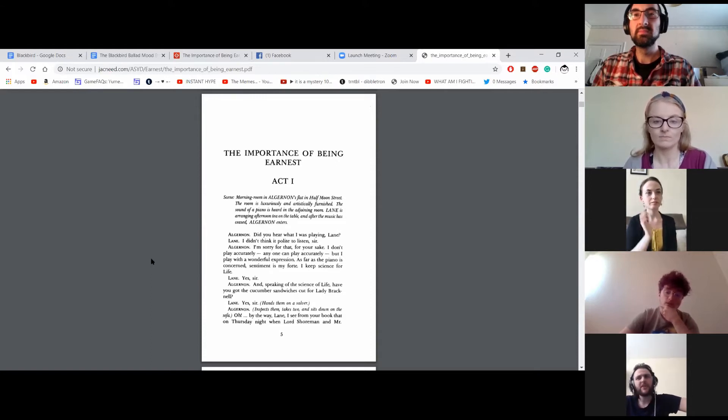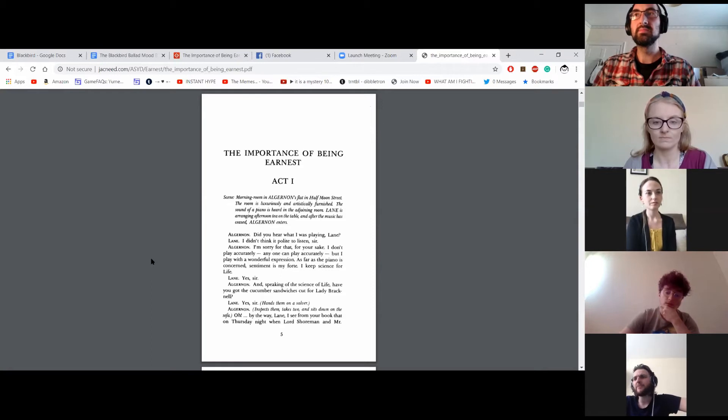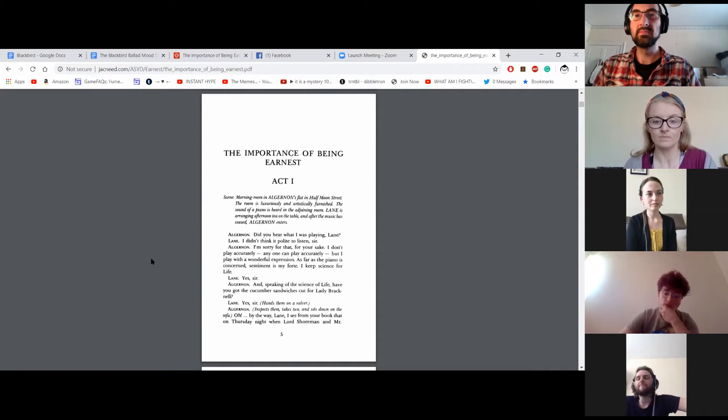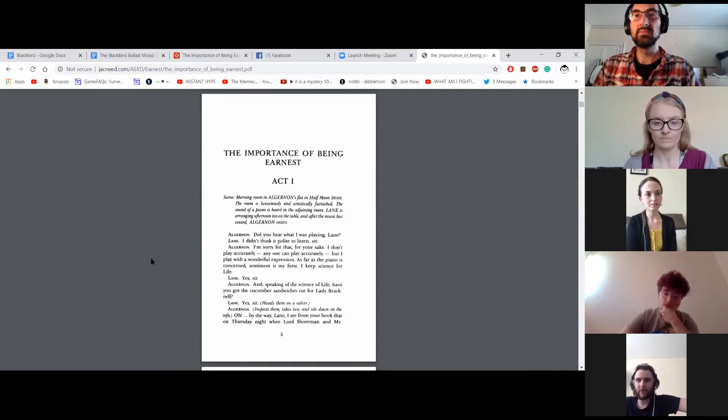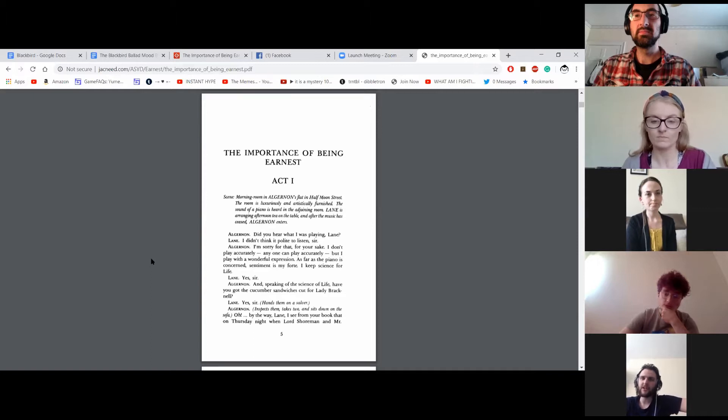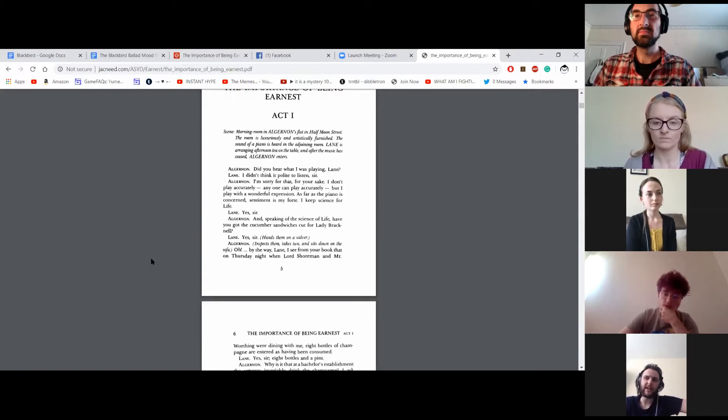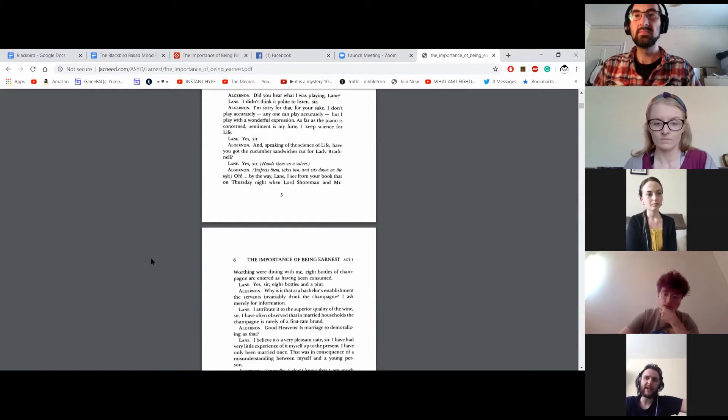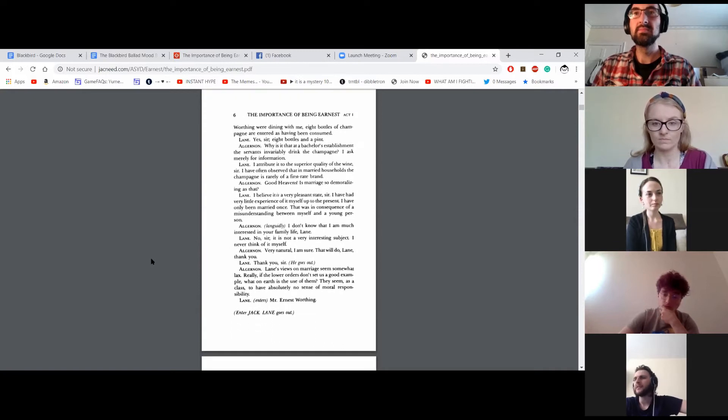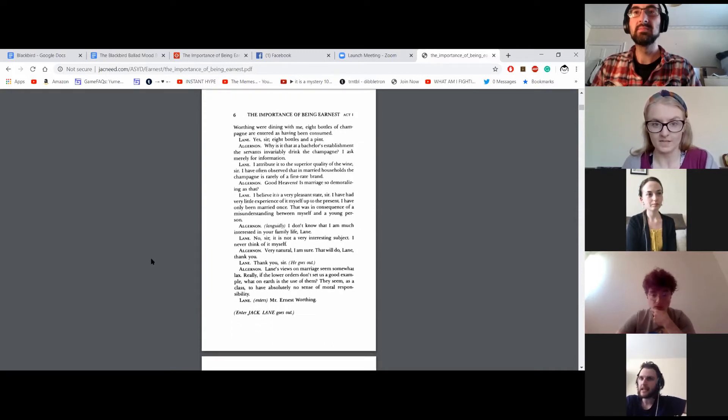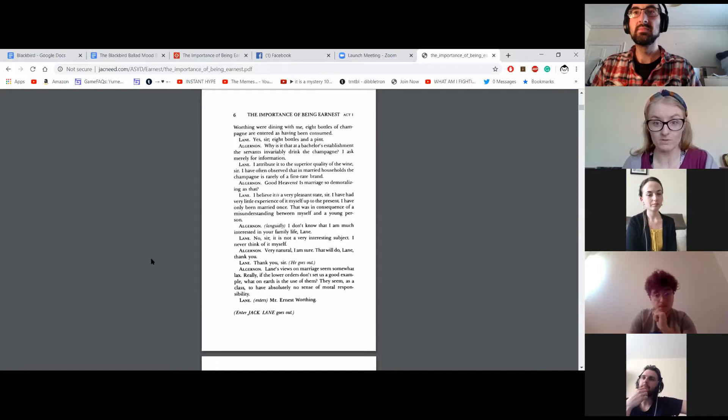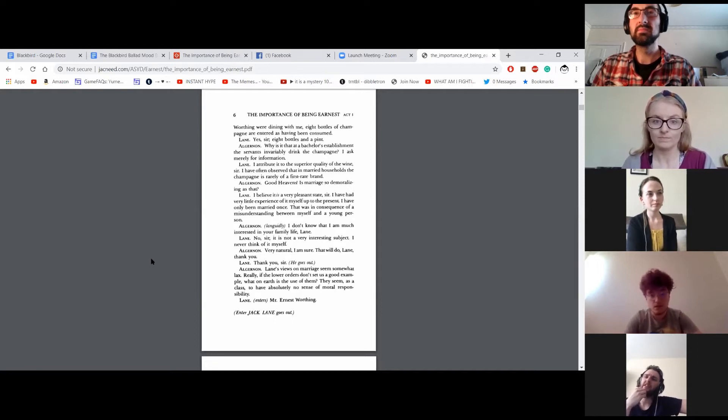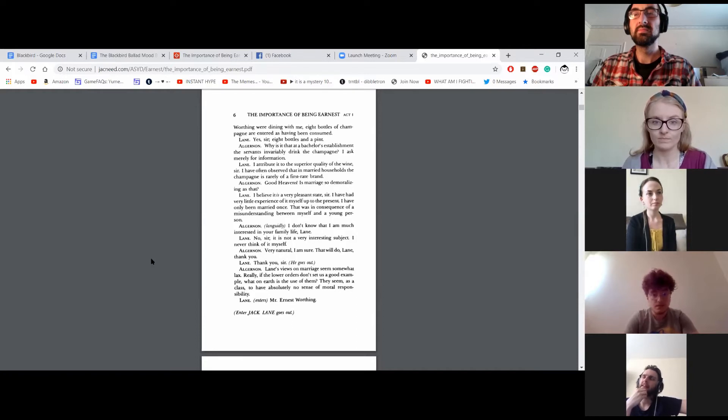And speaking of the science of life, have you got the cucumber sandwiches cut for Lady Bracknell? Yes, sir. Oh, by the way, Lane, I see from your book that on Thursday night, when Lord Shorman and Mr. Worthing were dining with me, eight bottles of champagne are entered as having been consumed. Yes, sir. Eight bottles and a pint. Why is it that at a bachelor's establishment, the servants invariably drink the champagne? I ask merely for information.